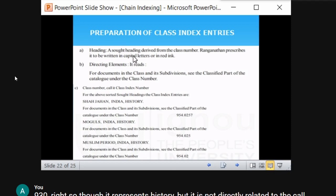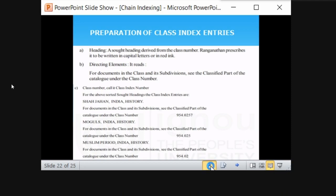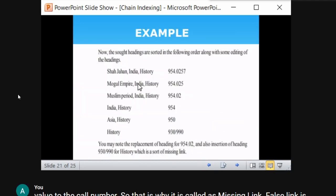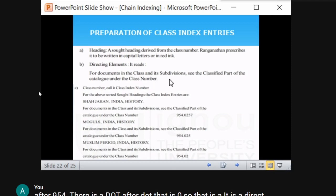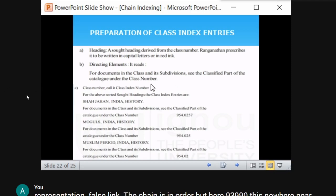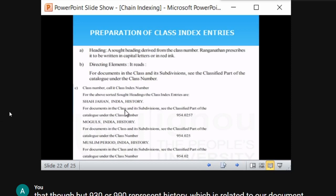The heading is the sort heading — the sort ending derived from the class number. Ranganathan prescribed this to be written in capital letters or in red ink. The directing element reads 'for documents in this class and its subdivision, see the classified part of the catalog under the class number.' The first sort ending gives the entry: 'SHAHJEHAN, India, history — see documents in this class and subdivision — class number.' The second sort ending gives: 'MUGHALS, India, history — same directing element and class number.'